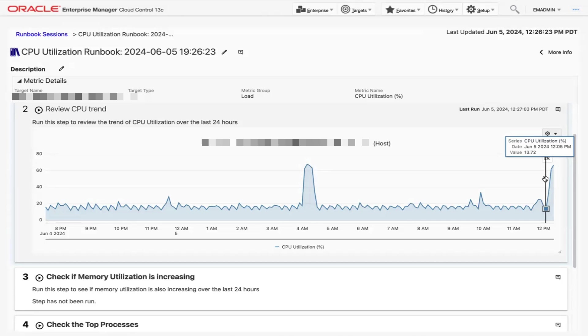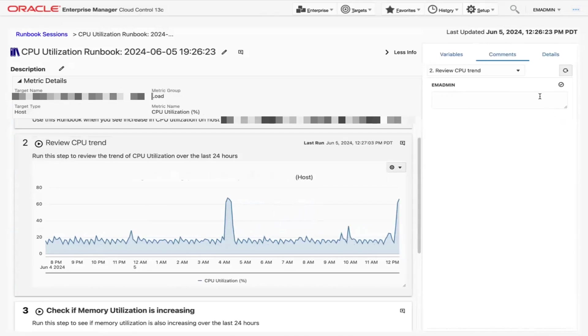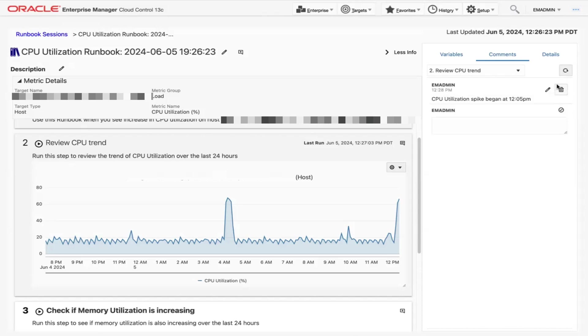On the top right corner of this step is the Add Comment button. Once we click it, a new window will pop up. Underneath EM Admin is a text box where we can add our comment. To the right of EM Admin is a check mark inside a circle. We'll click it to save our comment.